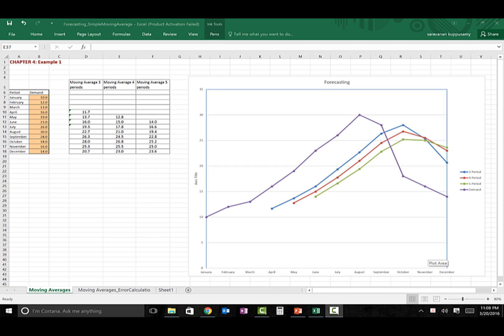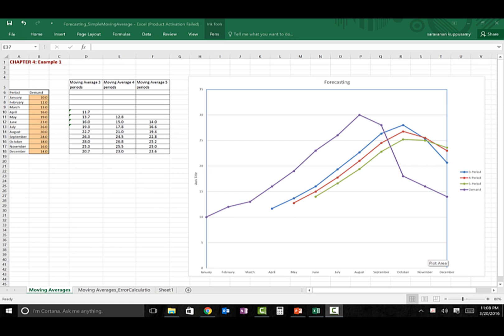In this video I'm going to talk about how to use Excel to calculate error measures. Before we talk about what these error measures are, let's take a look at what we covered in our last video. In our last video I showed how to use an Excel spreadsheet to calculate forecasting values under three forecasting techniques: simple moving average with three periods, four periods, and five periods.